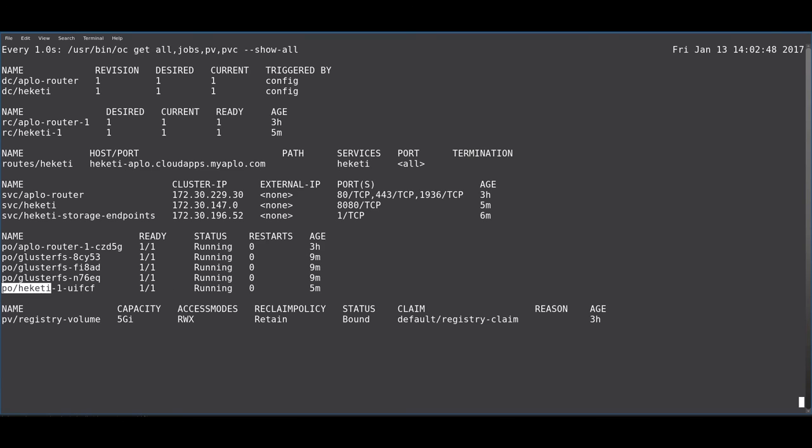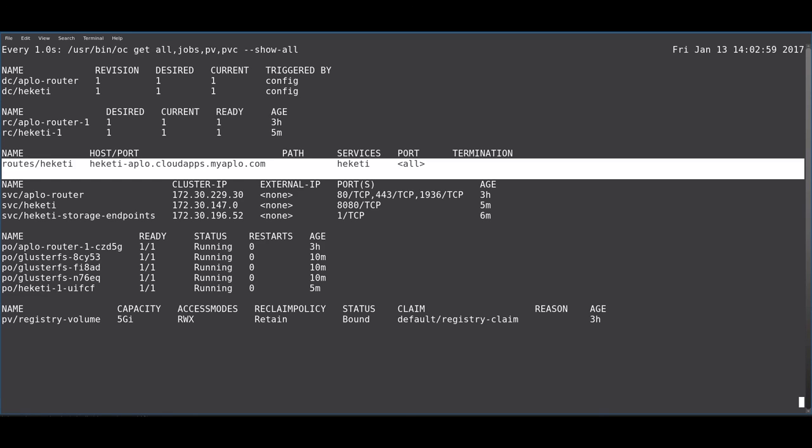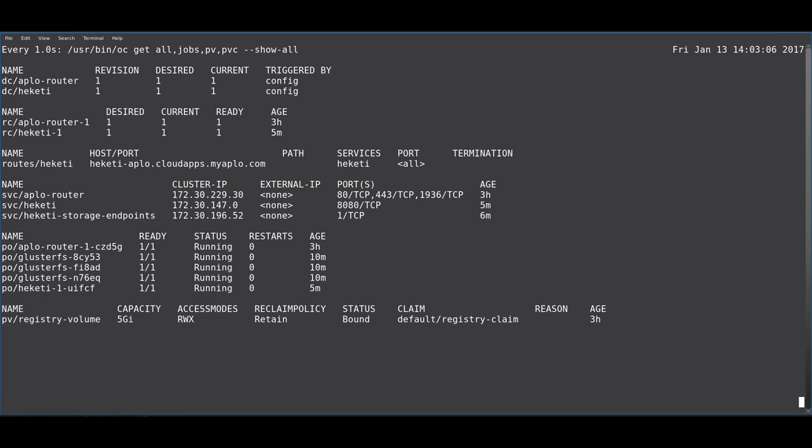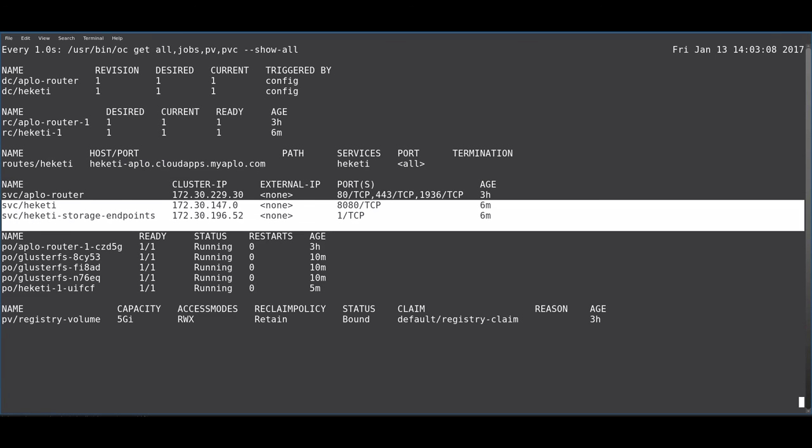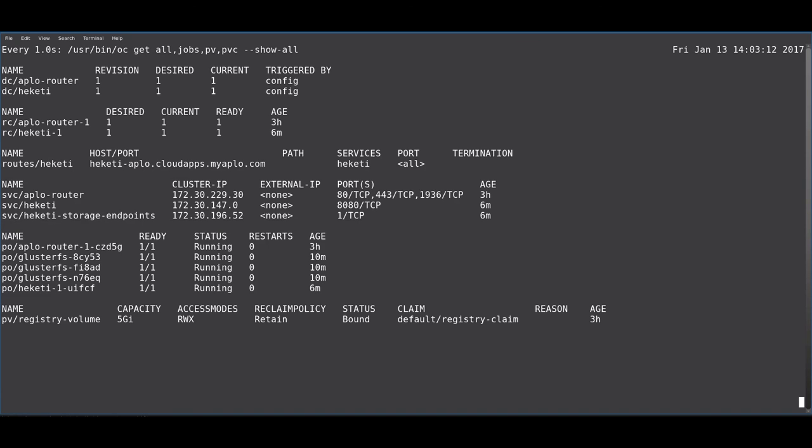Heketi is the rest-based or restful volume management interface for GlusterFS. We have a route up here that provides access to Heketi. This allows your OpenShift applications to talk to Heketi this way. And we have a Heketi service and a set of storage endpoints for Heketi.